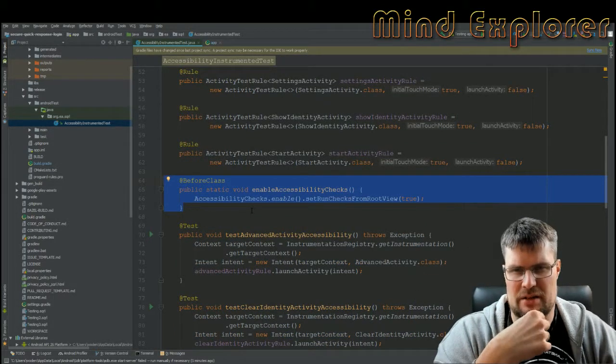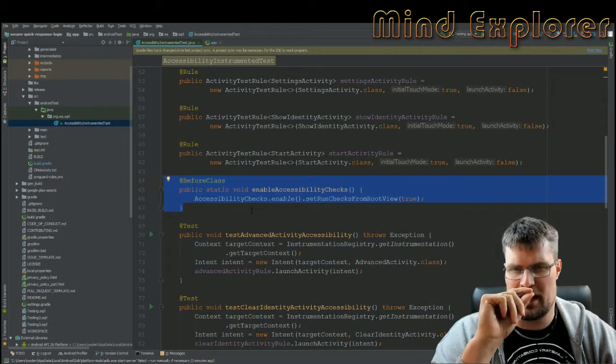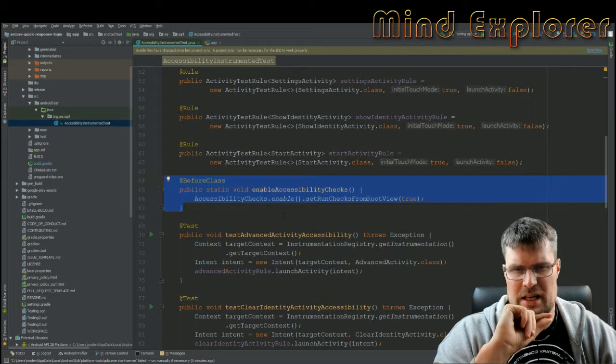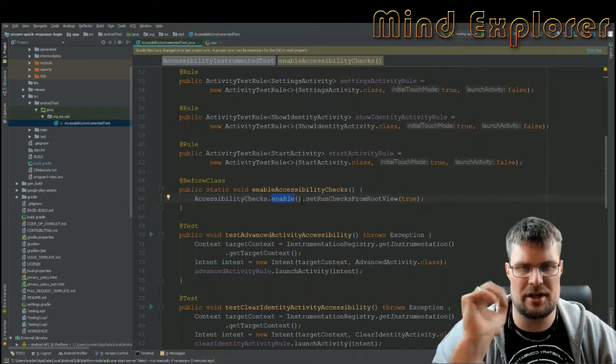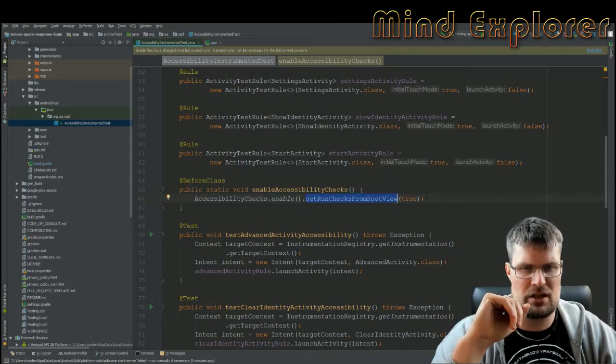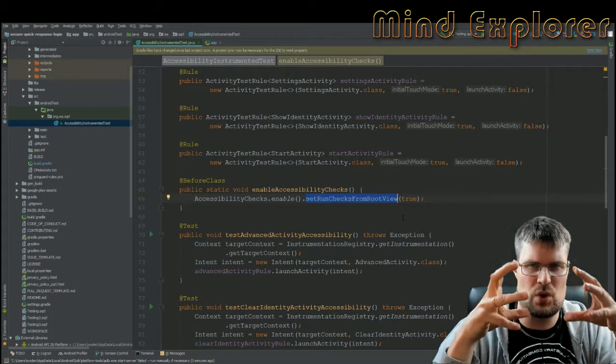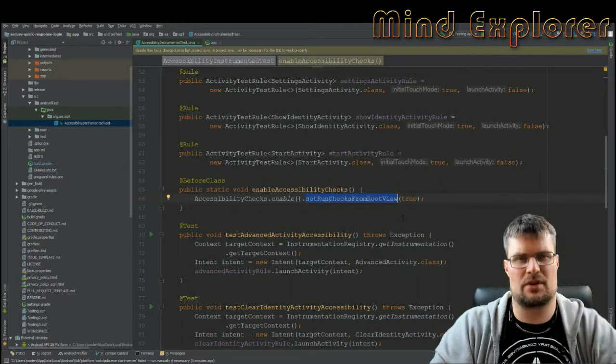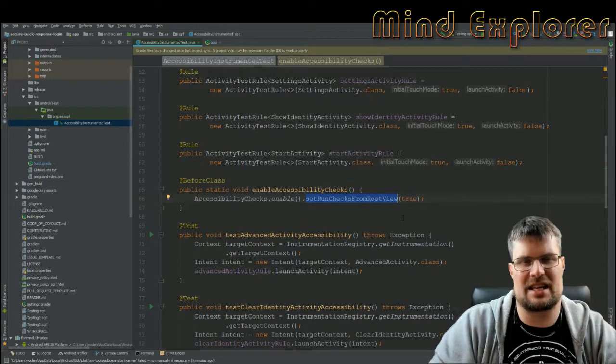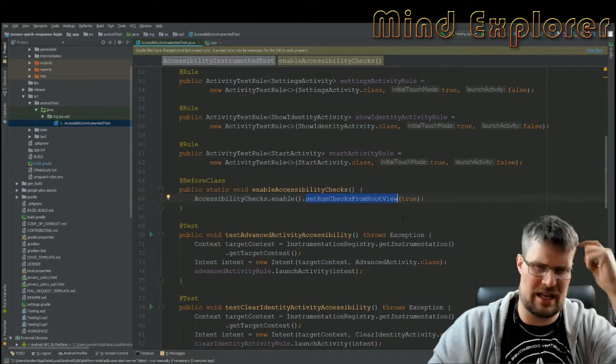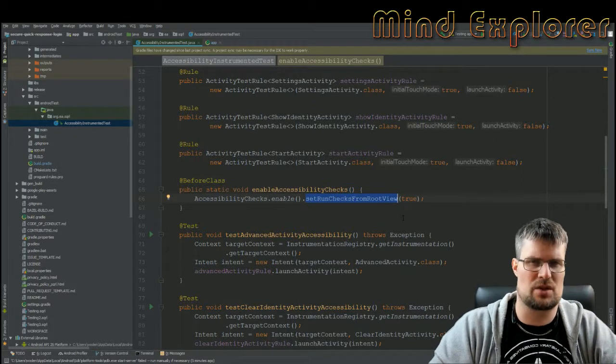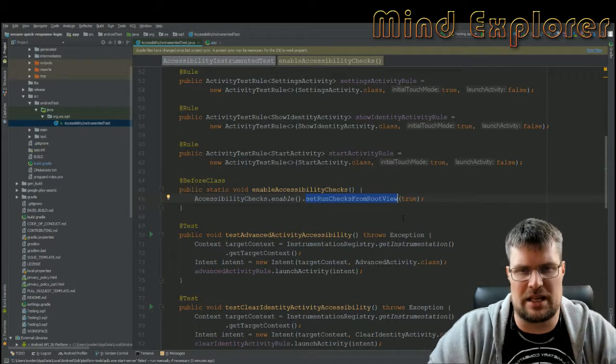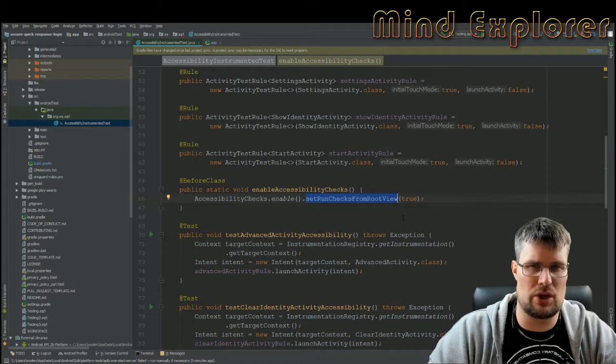Then we go to this function that runs before the class is running - it runs only once for this test. It's accessibility checks enable. We enable it for this class and set checks from root view. That means if you do any testing in an activity, it will look up the root node and look at anything in that activity to find accessibility flaws. I just want to activate something in the activity and check that everything is good from an accessibility standpoint.